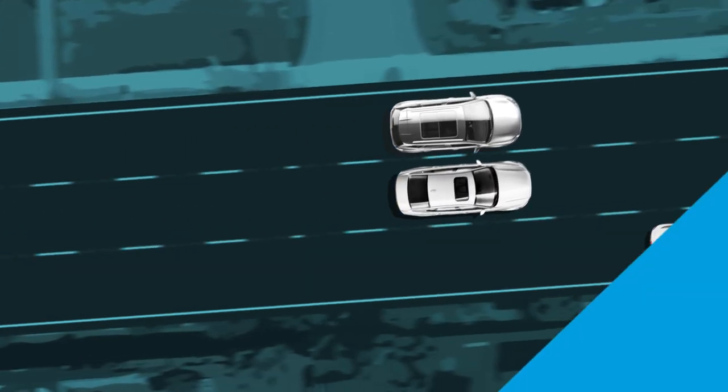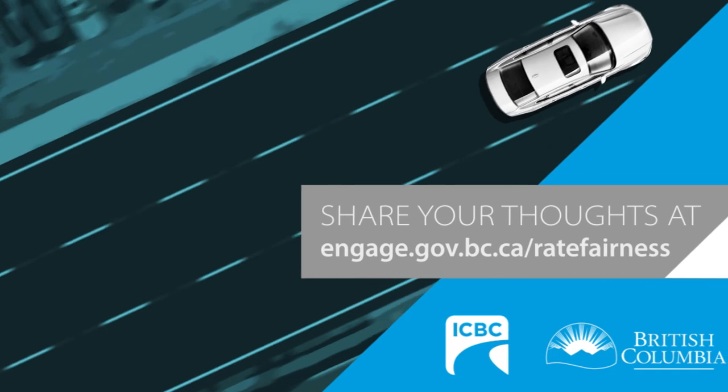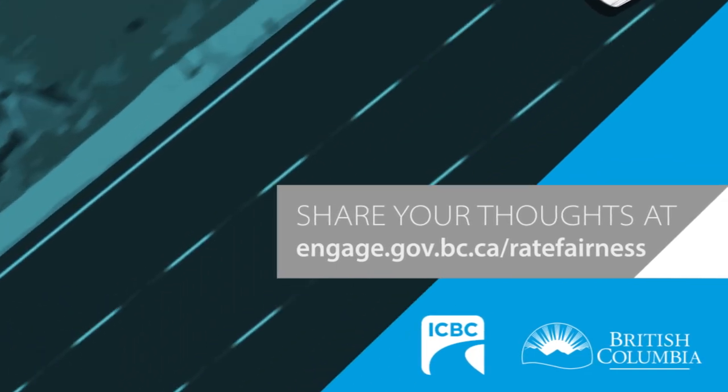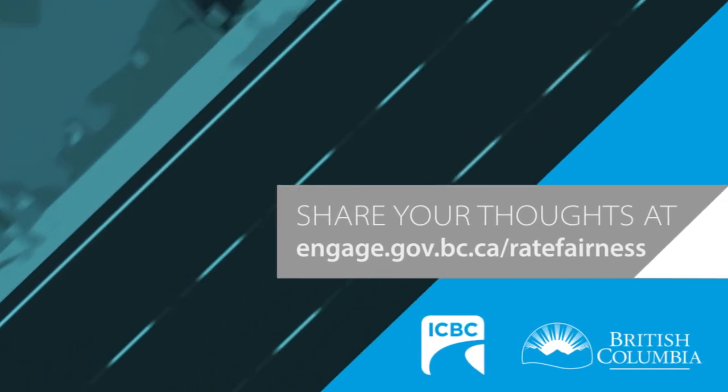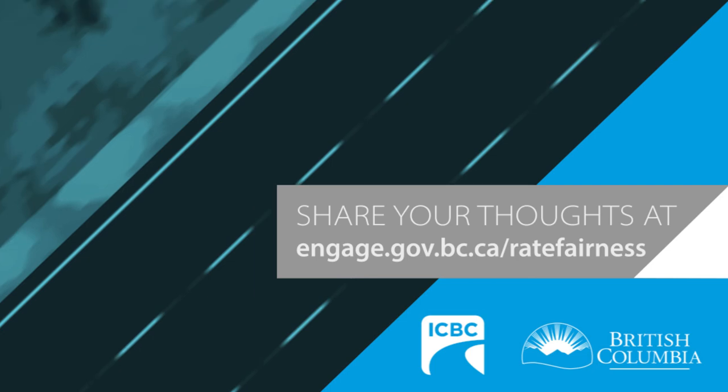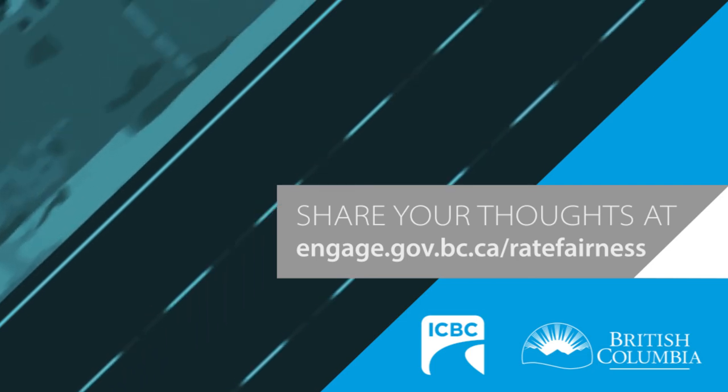Share your thoughts at engage.gov.bc.ca/ratefairness